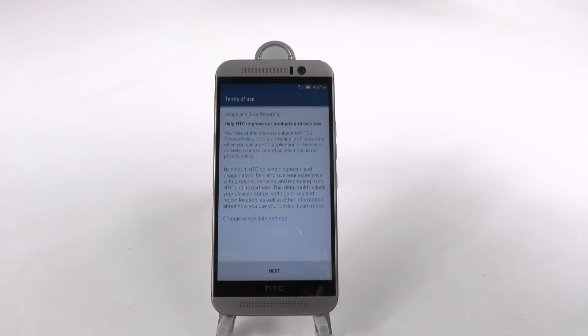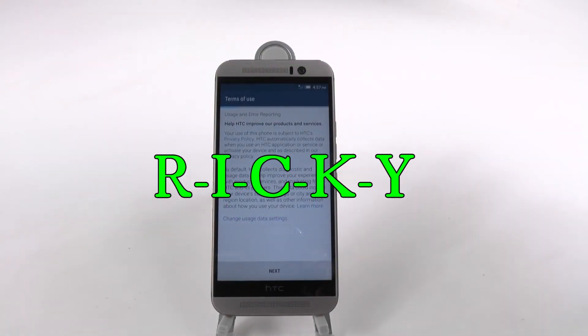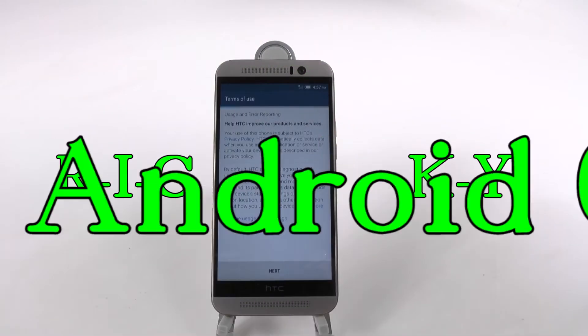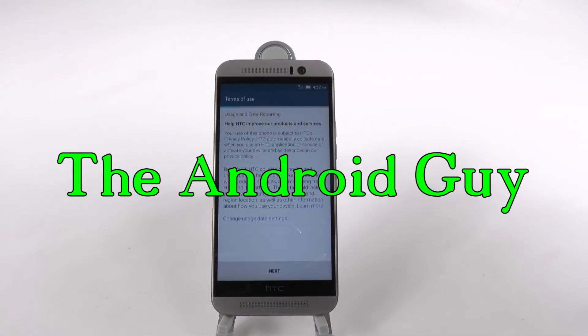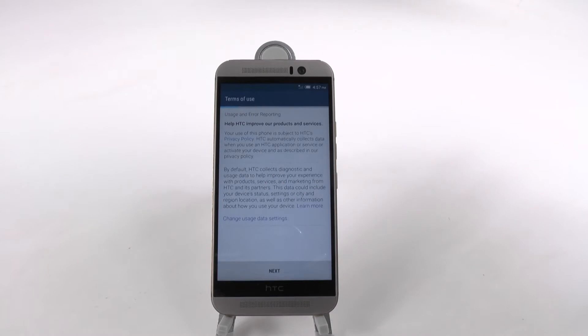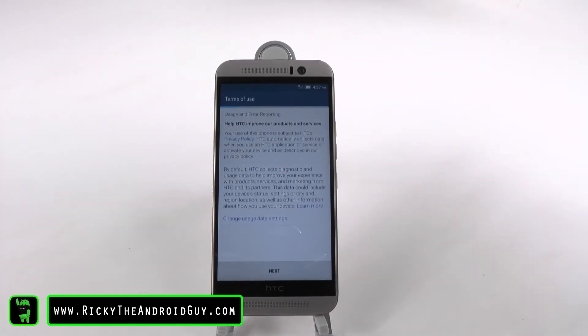Hello, this is R-I-C-K-Y, the Android guy. Hey guys, today I'm going to be showing you how to set up the HTC One M9.